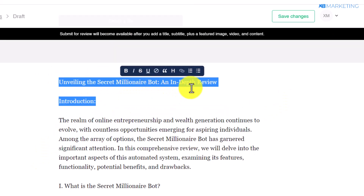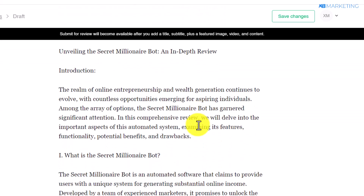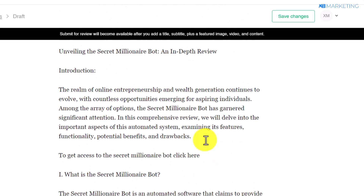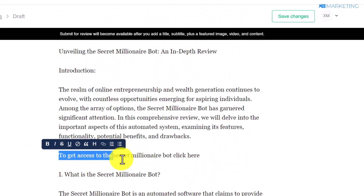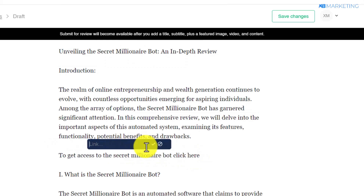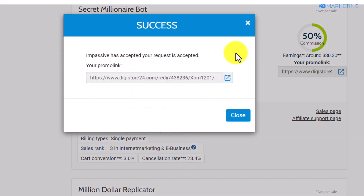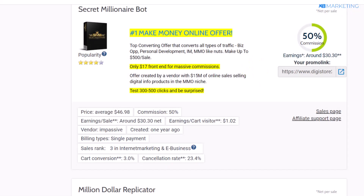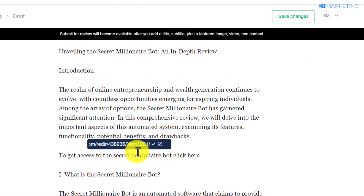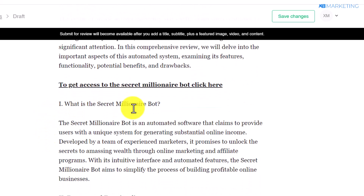At the top you can see 'Unveiling the Secret Millionaire Bot: An In-Depth Review' — you are giving people value here because they get to read a review of this product. Once you do that, type in something like 'To get access to the Secret Millionaire Bot, click here.' Then click the link button, go back to your Digistore24 account, click 'Promote Now,' copy your affiliate link, and paste it in right there. Give it bold formatting so it stands out.